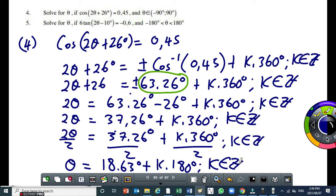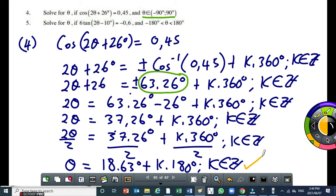Here we have a restriction: we need to find values of theta between minus 90 degrees and 90 degrees. So we start substituting k. I found the first general solution. Now I need to determine the second one, then use both general solutions to find the correct values of theta between minus 90 and 90 degrees. I'll choose the negative now — negative 63.26. This is the first general solution.